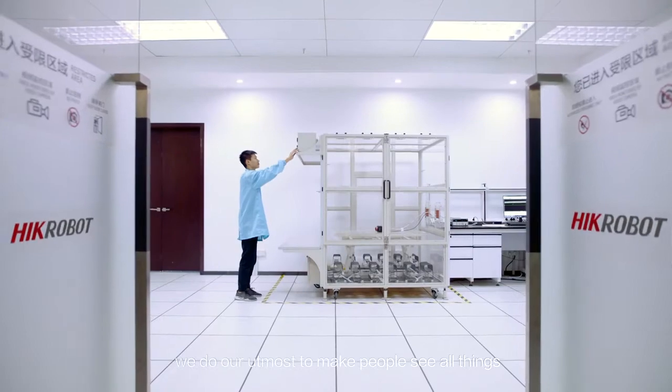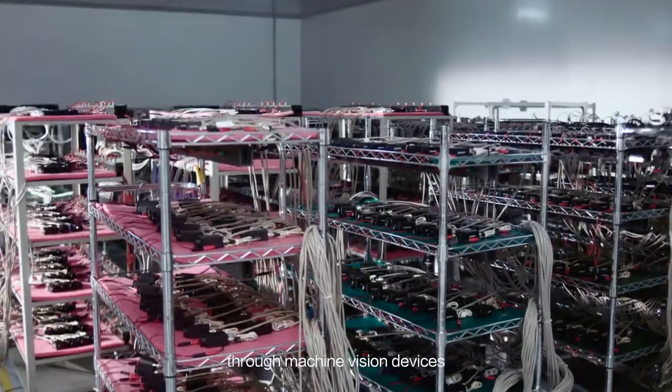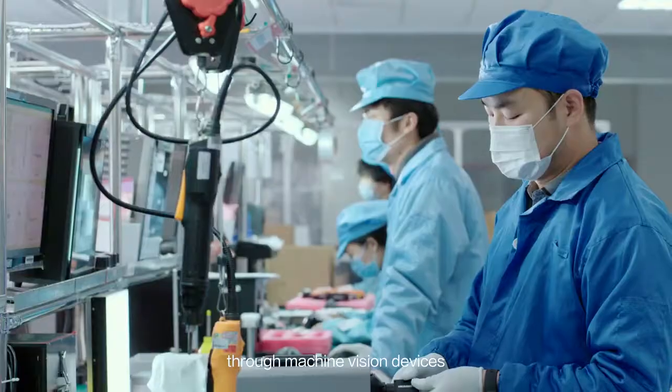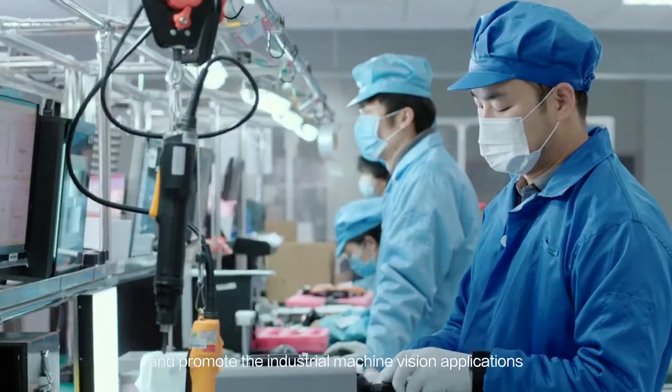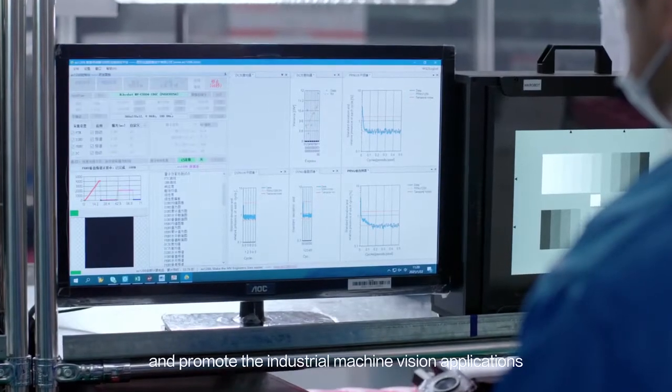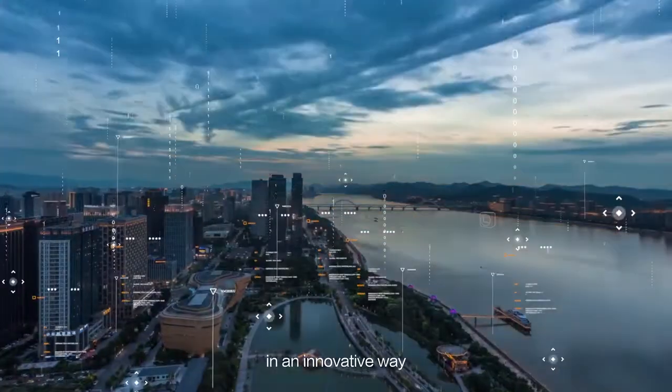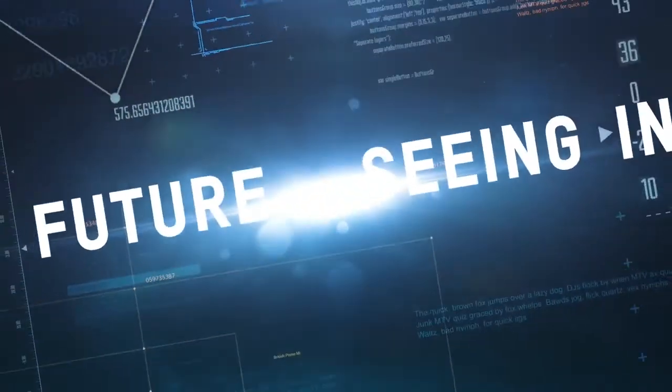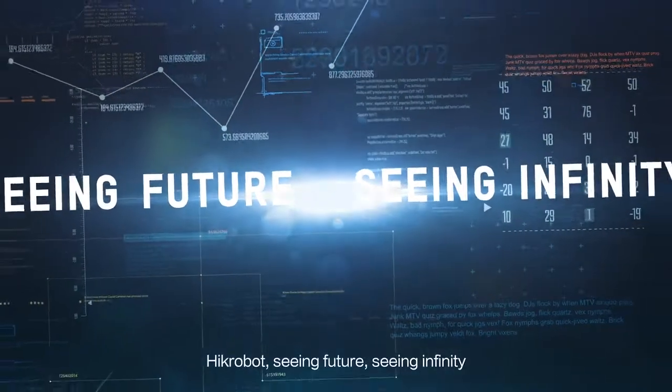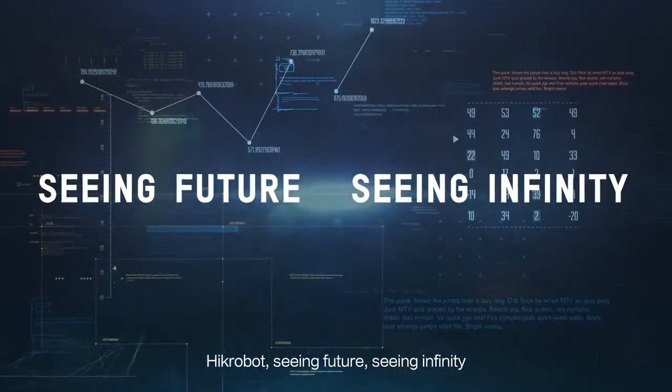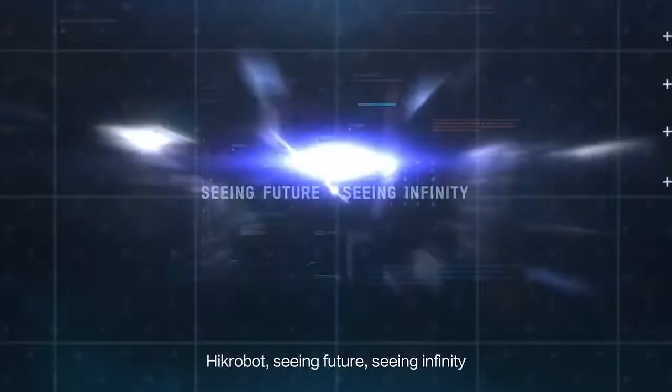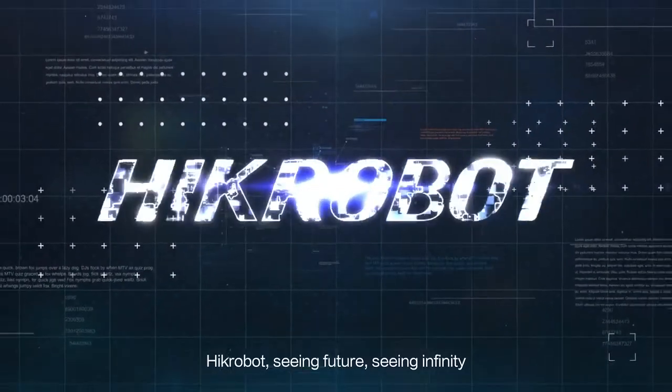Focusing on vision technology is our core value. We do our utmost to make people see all things through machine vision devices and promote industrial machine vision applications in an innovative way. Hykrobot: seeing future, seeing infinity.